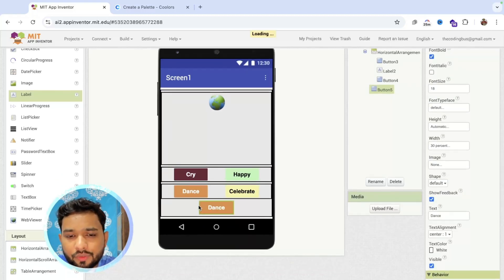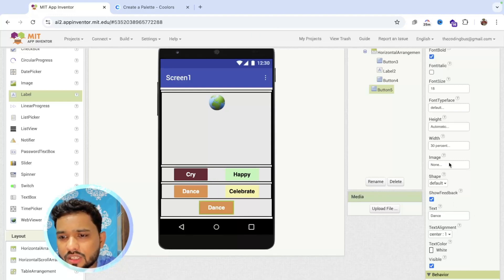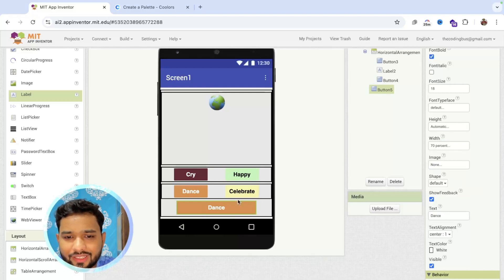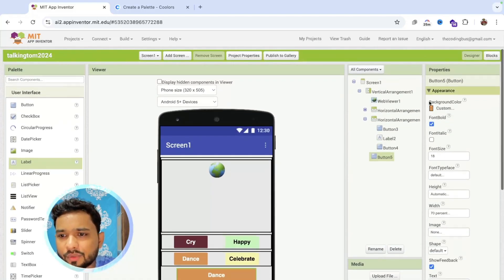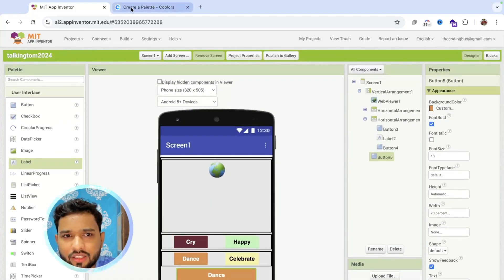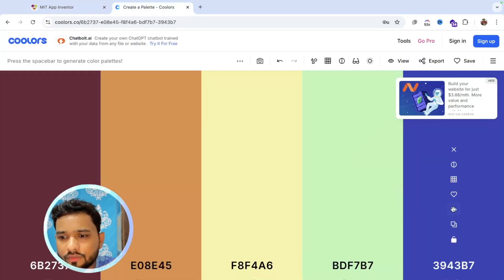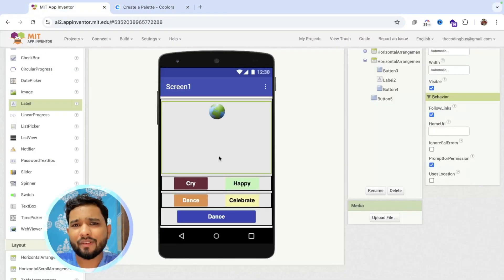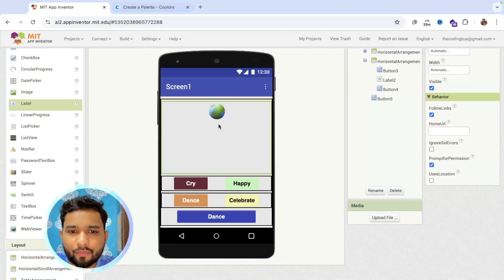I need one more button to talk with Tom. I'm going to copy paste that dance button, but place it after the horizontal arrangement, inside the vertical arrangement. I'm going to make that width 70% and change the color to blue.